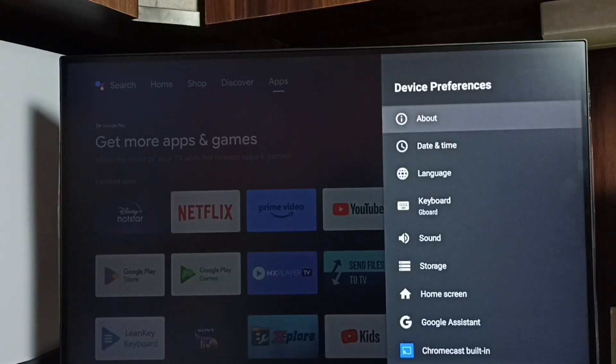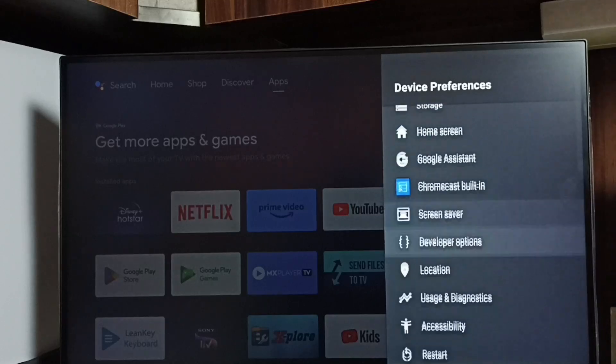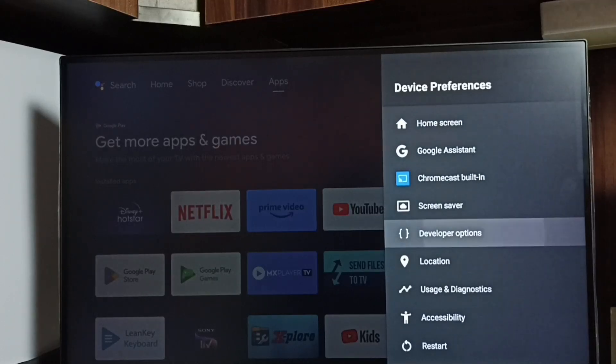Go back. Now under device preferences, we can find new option called developer options. Select it.